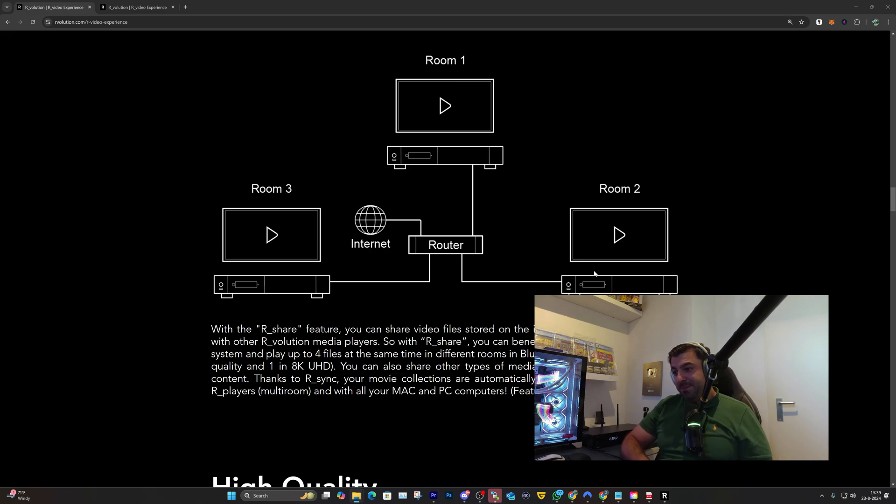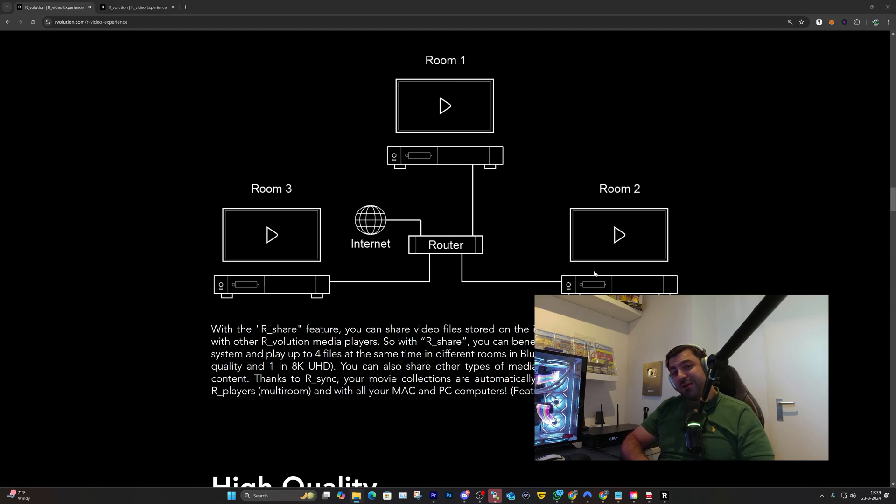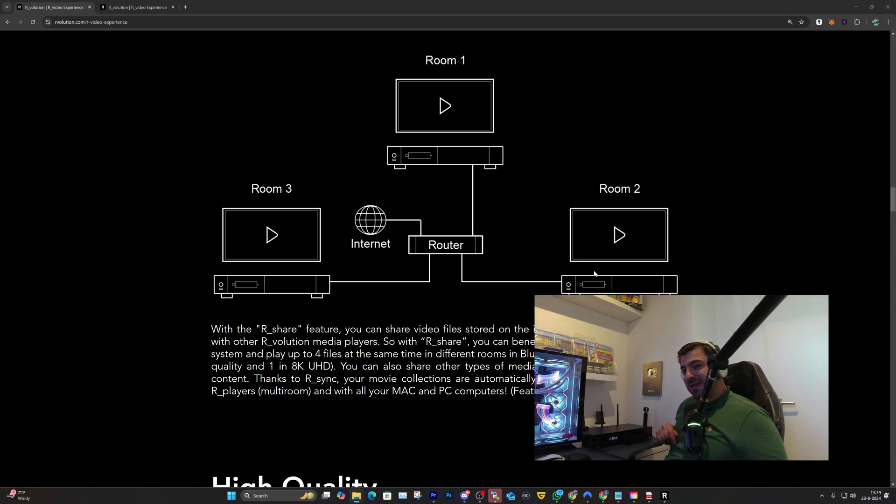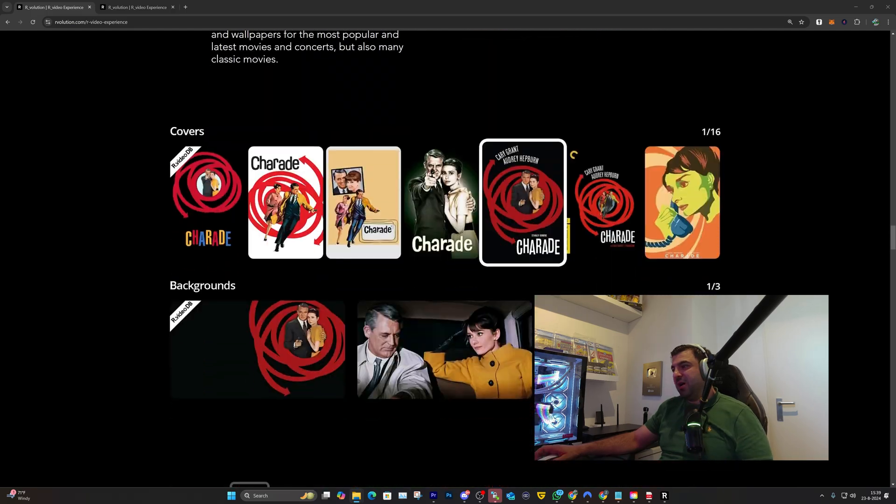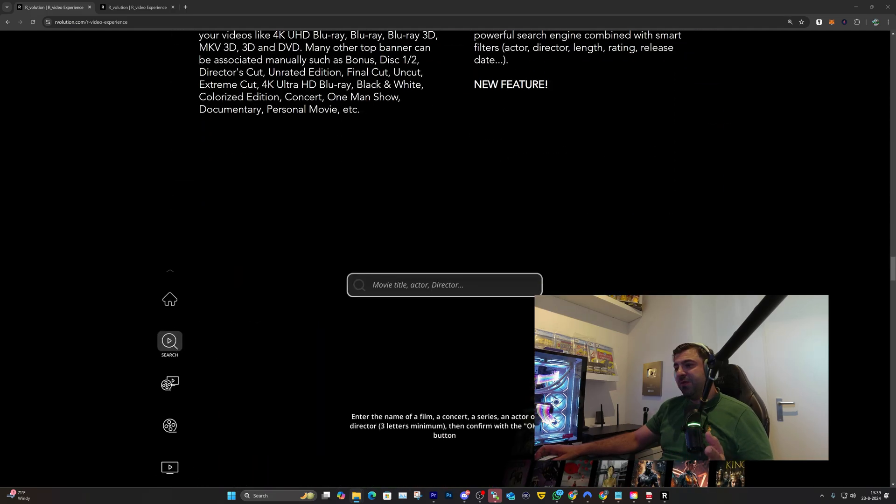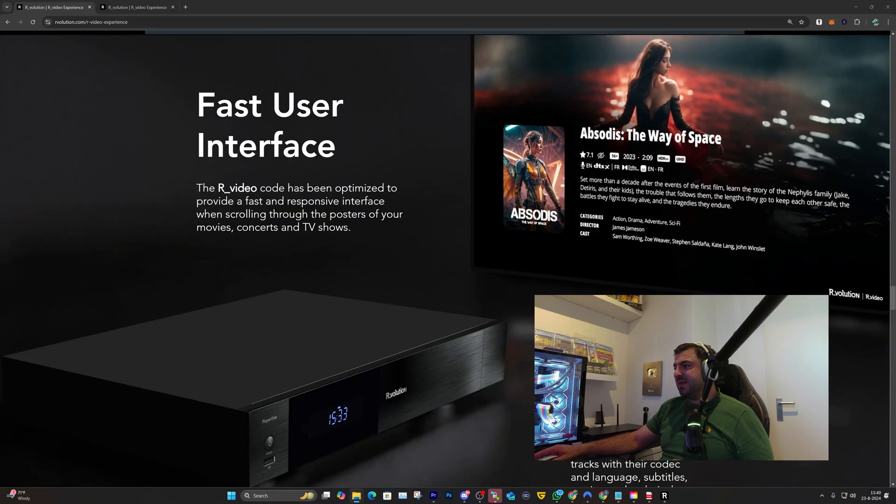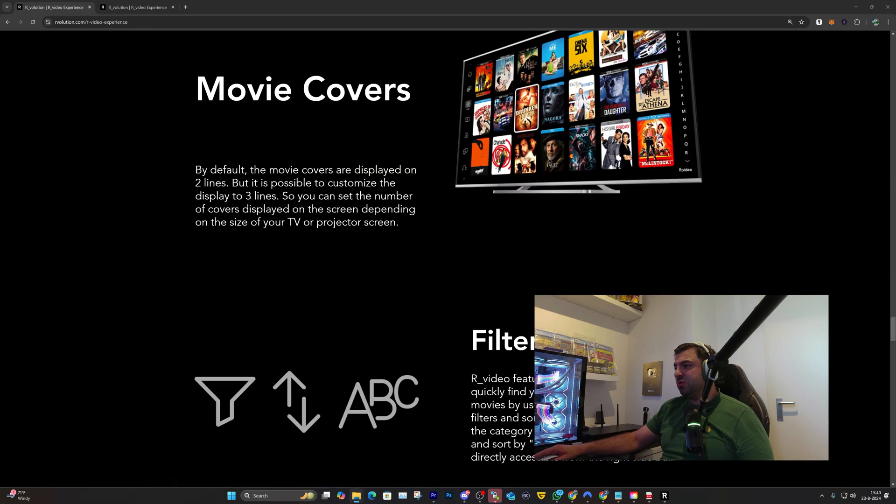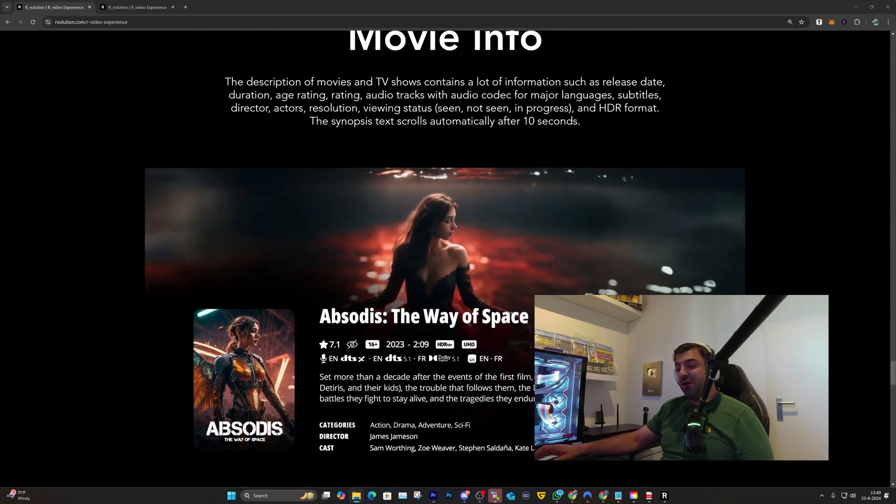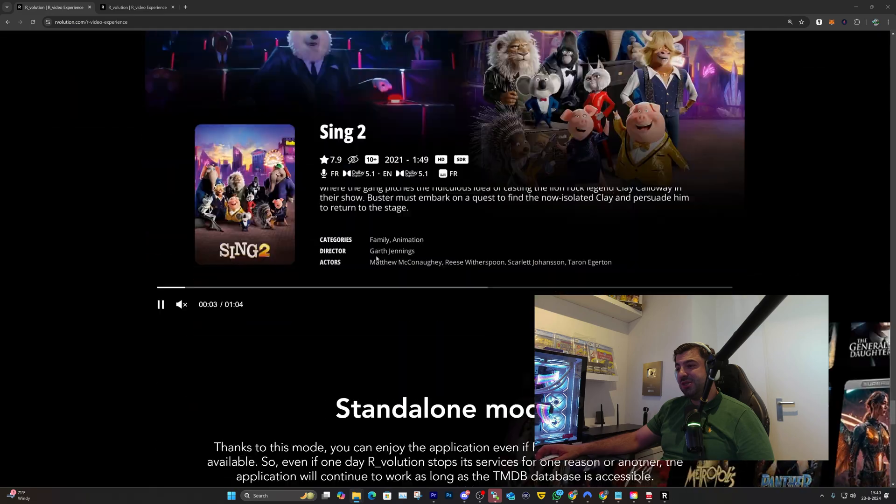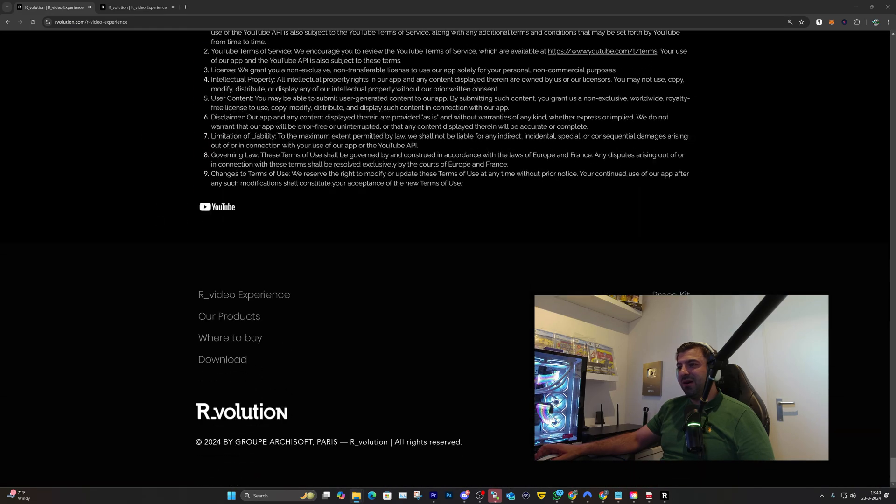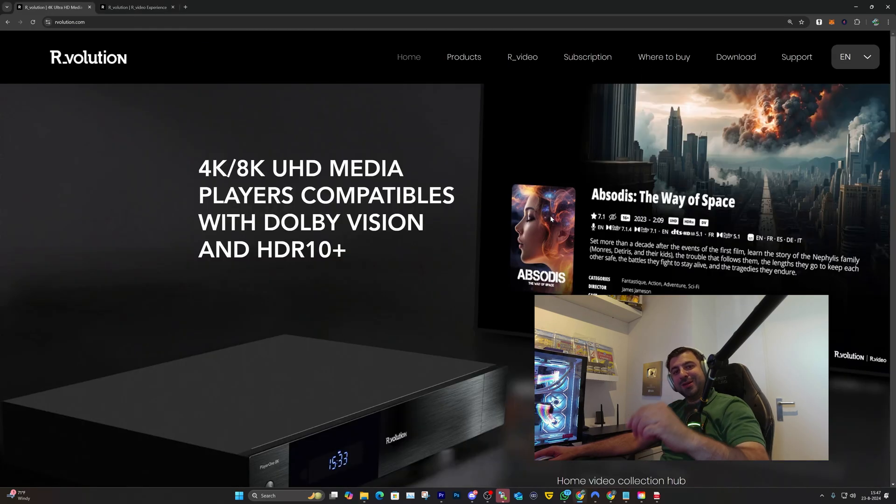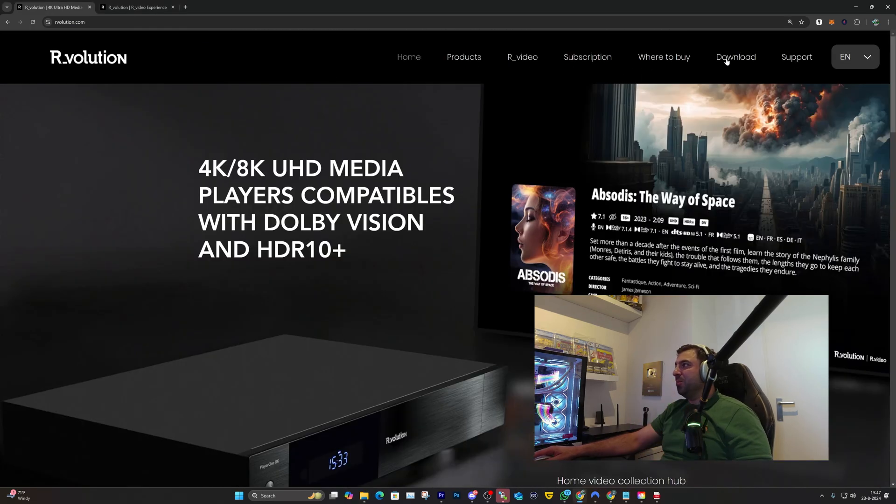You can share four movies simultaneously from your R_volution internal bay to four other R_volution media players and also with a Windows or Mac PC. I guess there's nothing left for us to do then but head over to the download section.